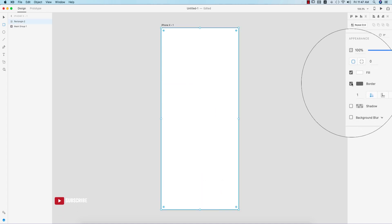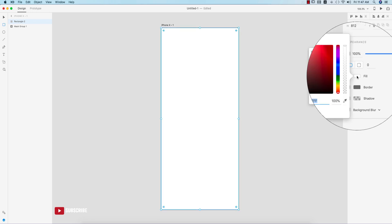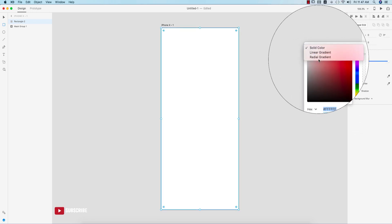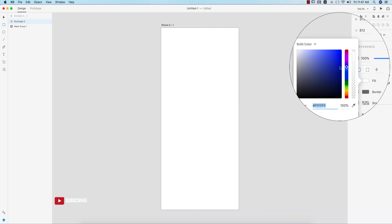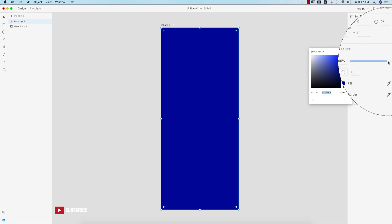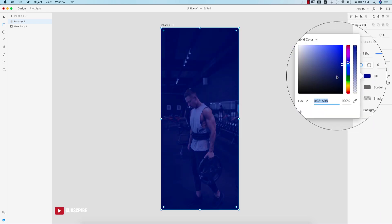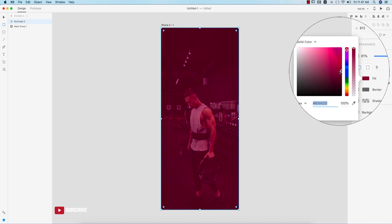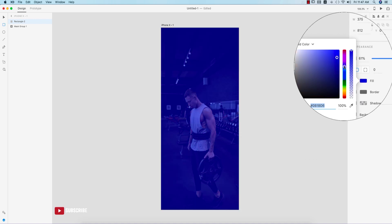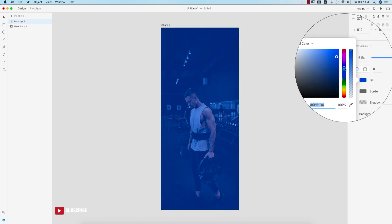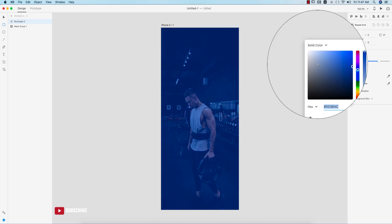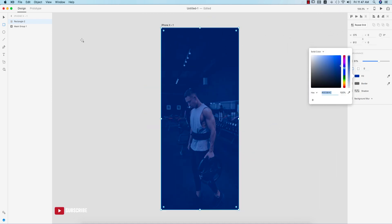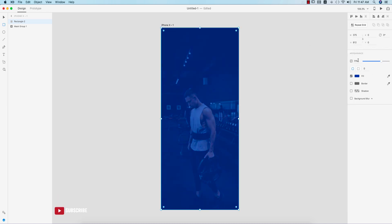Now go to the rectangle tool and draw another rectangle. Turn off the border and go to the fill color. I'll take a solid color — the blue one. The blue or aqua color is related to the gym psychology, whereas pink is more for beauty, model, or fashion. Blue or aqua makes more sense for a gym app.